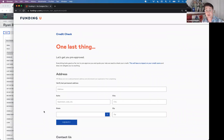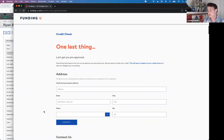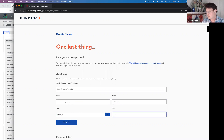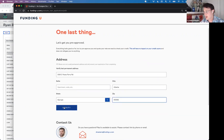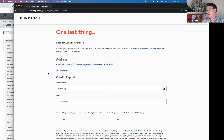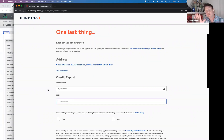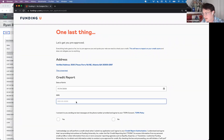Next is the credit check. This is a soft credit check that will have no impact on your credit score. We need a few pieces of information: your last permanent address, date of birth, and Social Security number. Please put in your real Social Security number — I'm using a fake one for the demo but you won't get very far if you do the same.